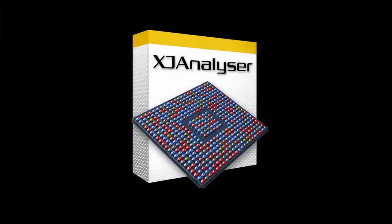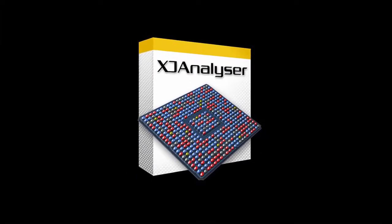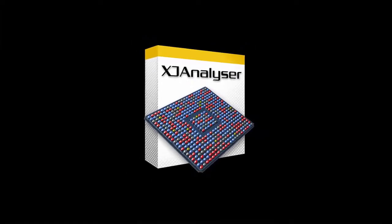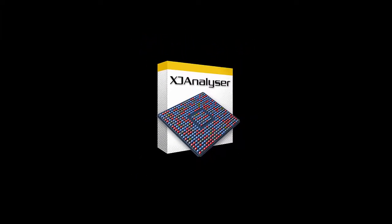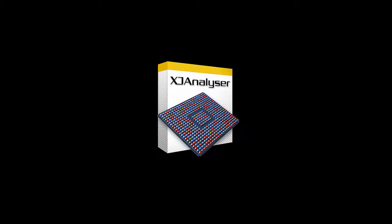The XJTAG development system consists of three main applications. XJ Analyzer is a graphical debugging application which allows you to interact in real time with the JTAG devices on your boards.